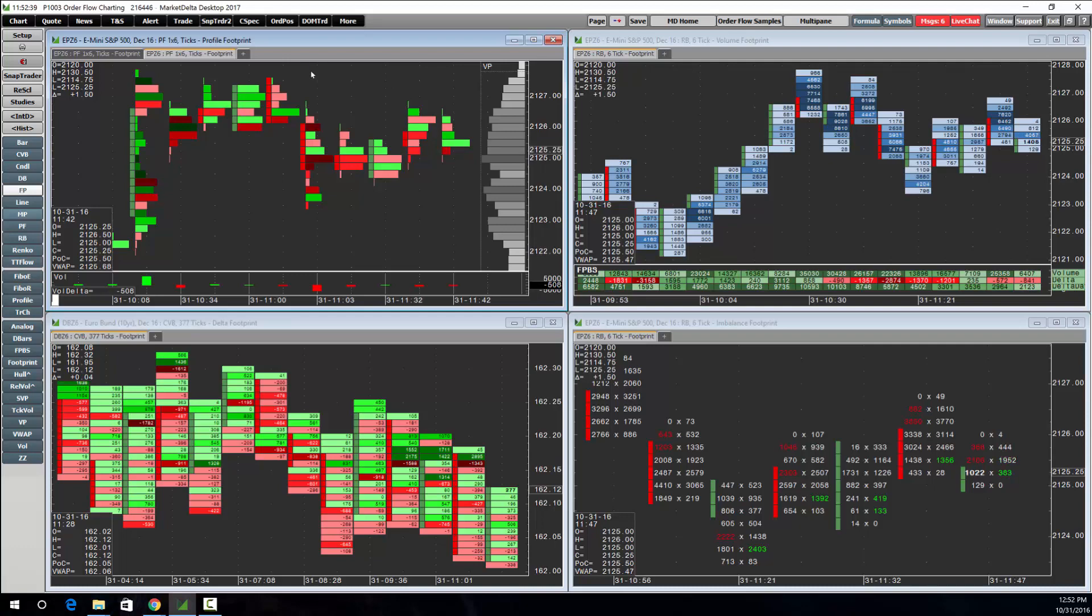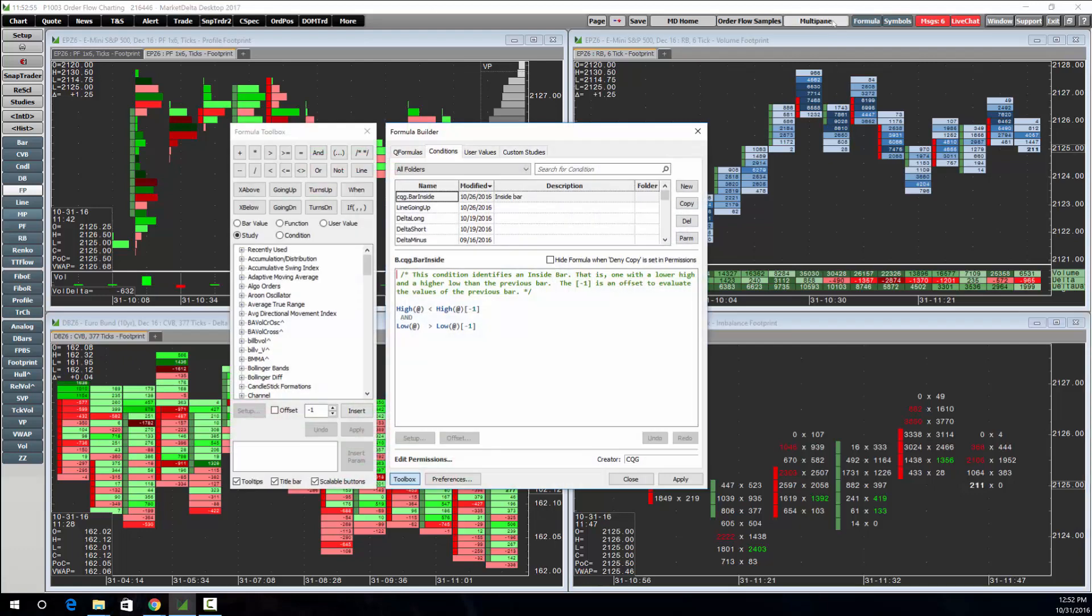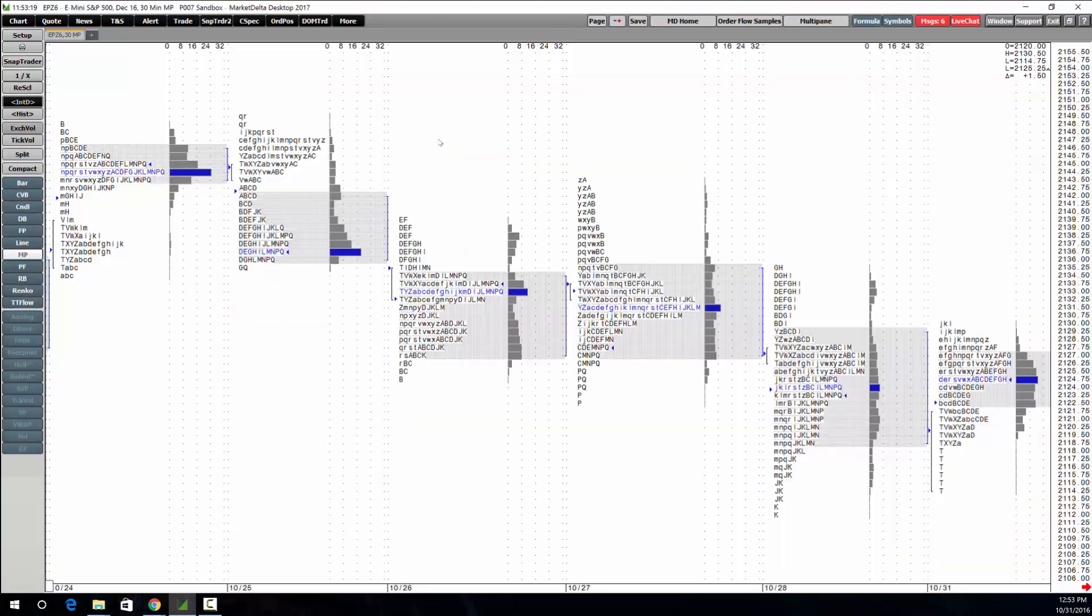There's many different footprint types including our popular imbalance footprint. You can add indicators, volume profiles, including custom third-party studies or studies that you might decide to build on your own.